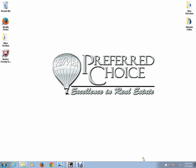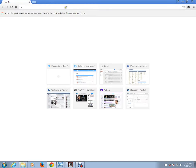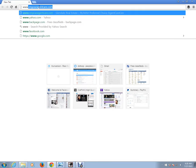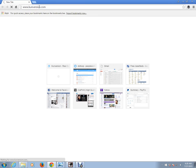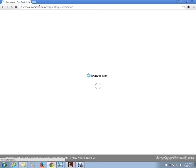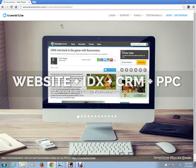All we need to do is first of all just go into your browser. We always recommend Chrome with Conversion, so that's what I'm going to choose. I'm going to first go into the back end of our Conversion account, so www.conversion.com and we'll click on login.